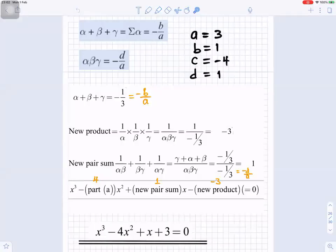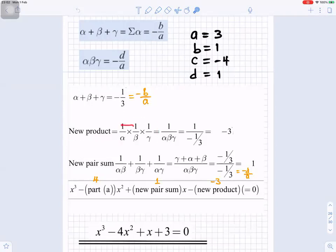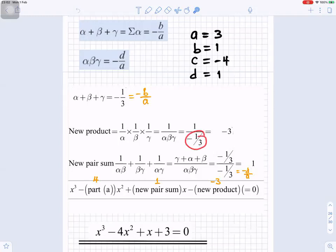So we want to find the new product, so we multiply all three of them: 1 × 1 × 1 gives you 1 over α × β × γ, which gives αβγ. That gives us 1 divided by −1/3 (because αβγ is −1/3), which gives you −3.